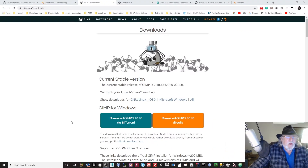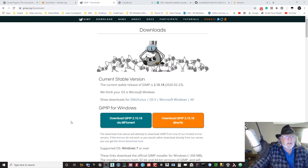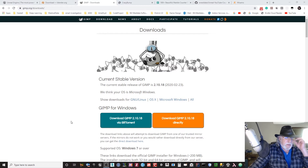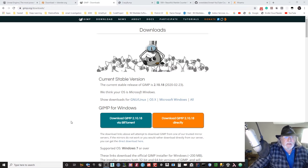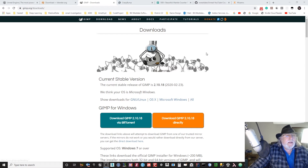For working with our textures, we'll be using a free program called GIMP — the GNU Image Manipulation Program. GIMP is completely free. You can download it here and you can donate if you would like to. The link to this page will be in the description below.